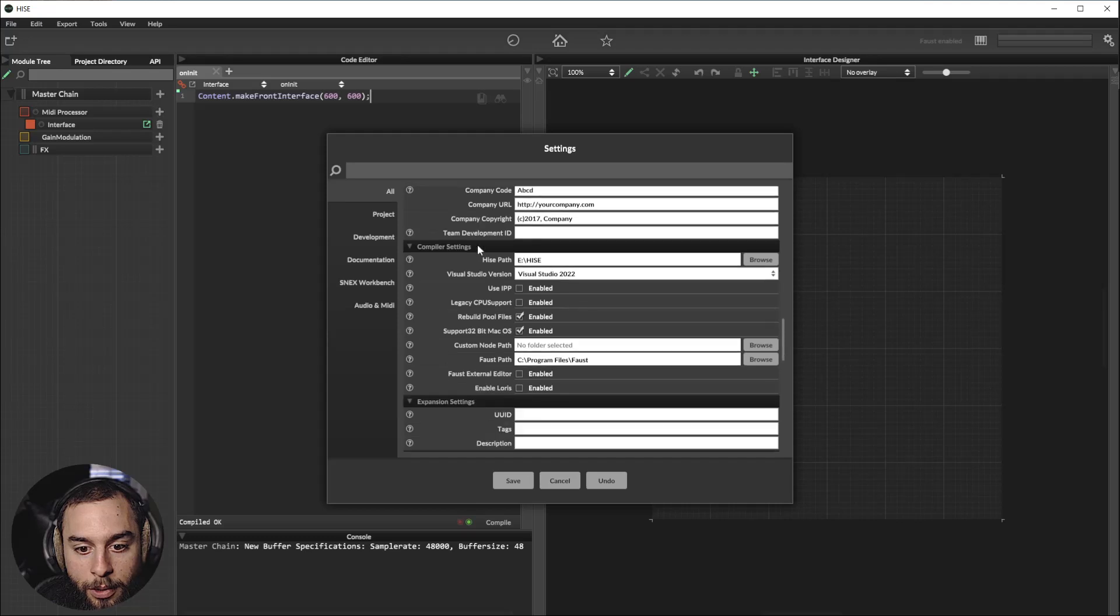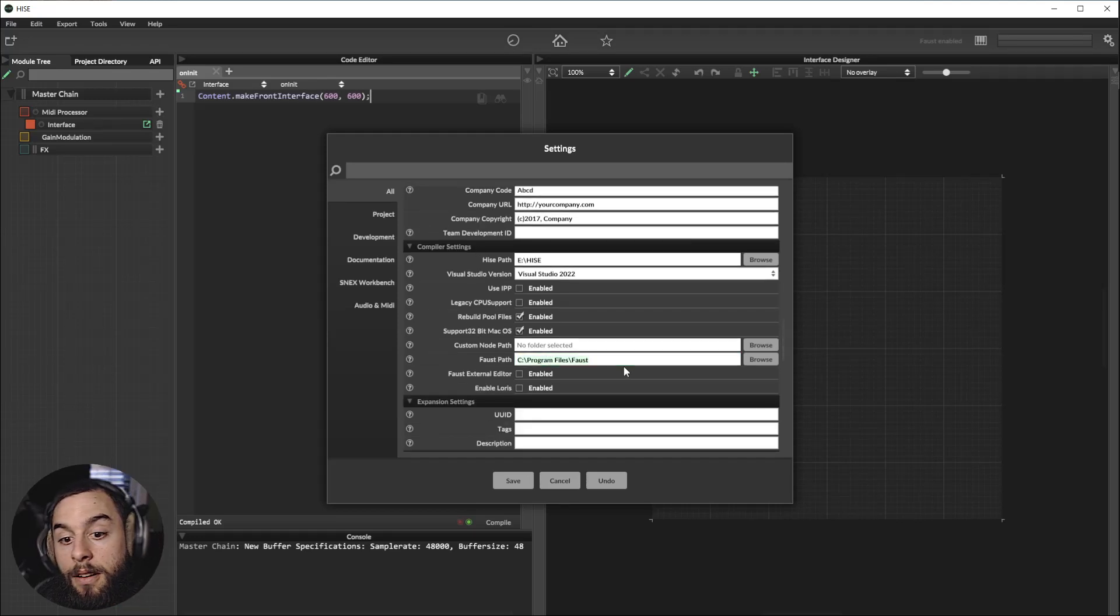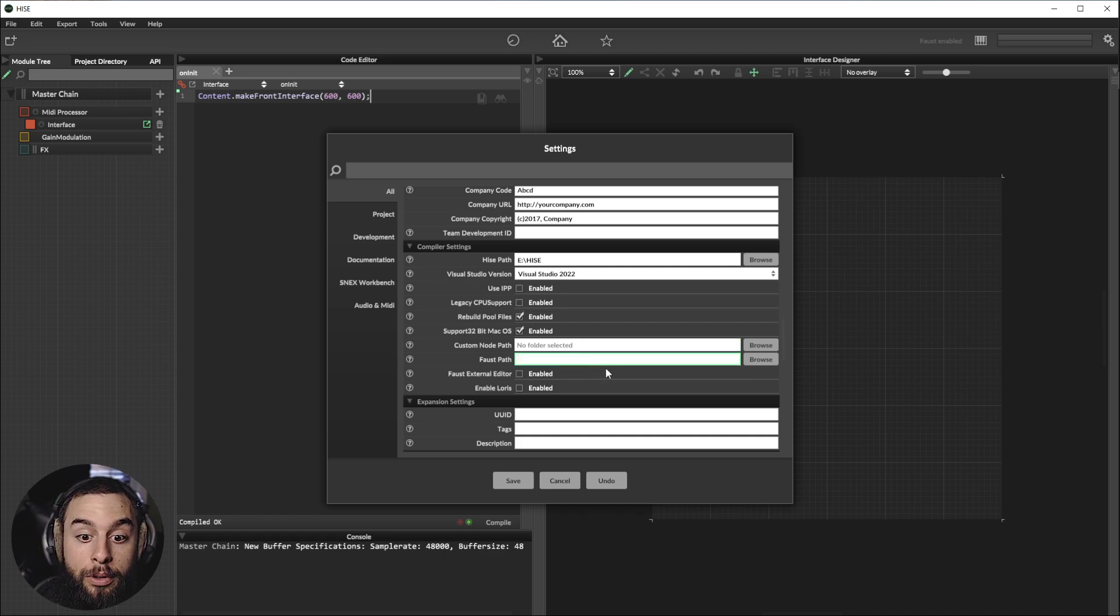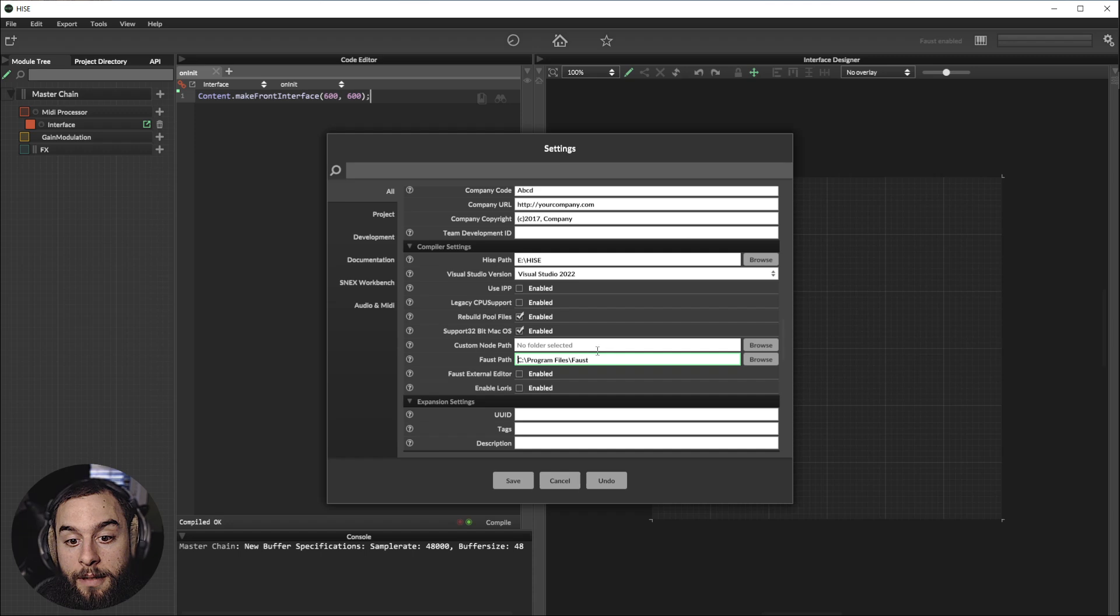And you will need to add the path of the Faust program. The first time you compile Heist, it will look like this. So you can put the path.